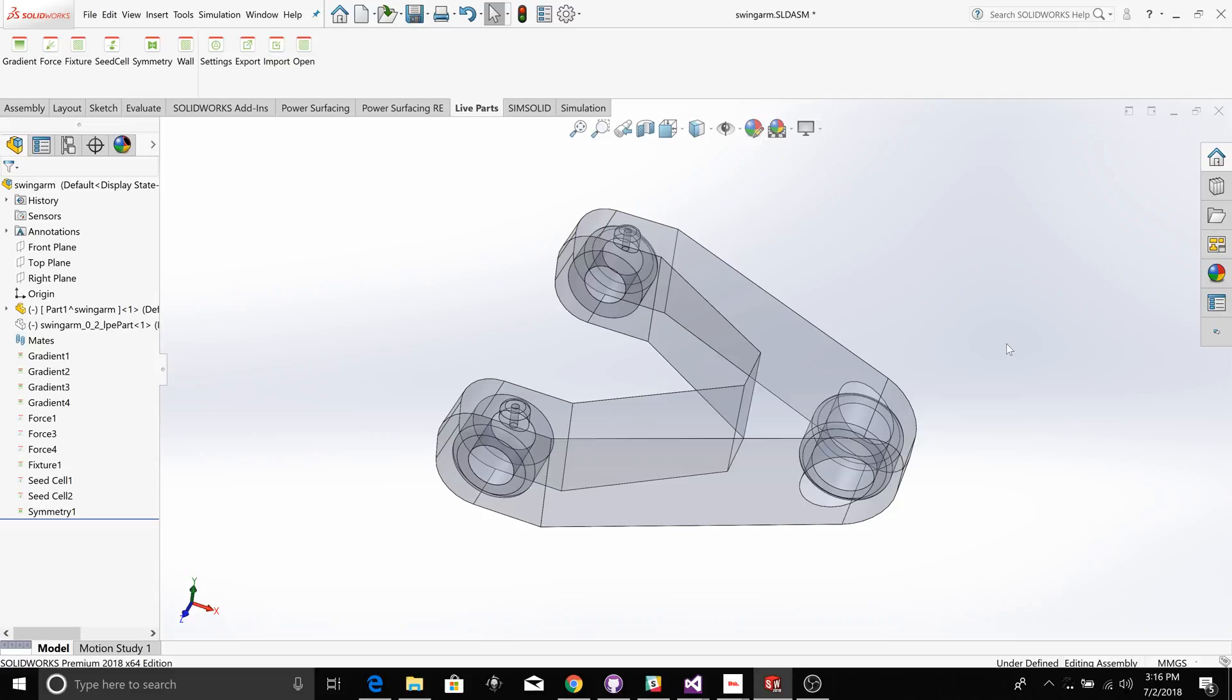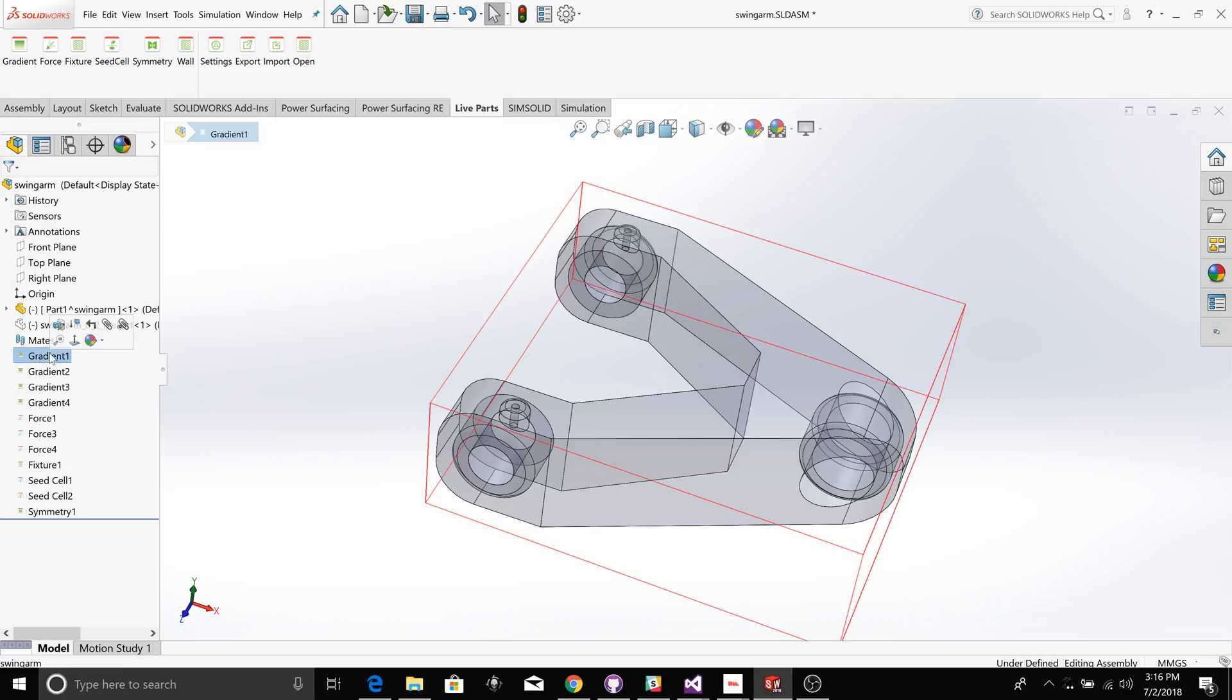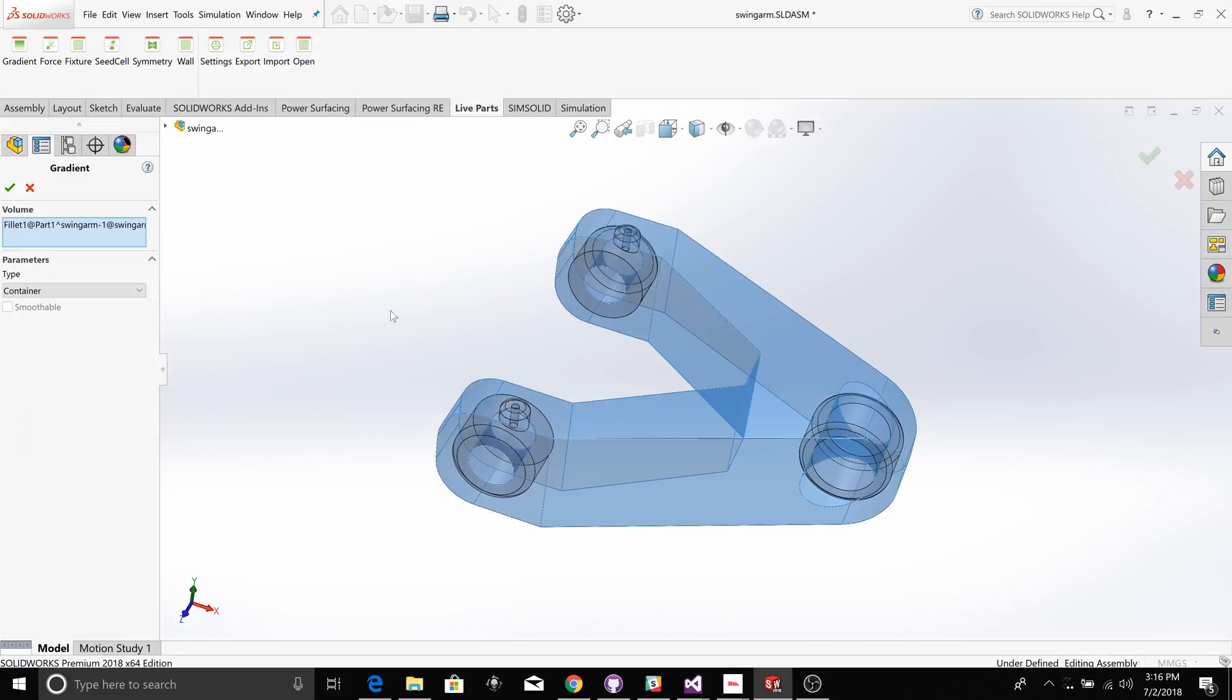The first is something called a container gradient. If you want to start with an existing body or an existing shape that all of the cells of your part should grow within, you create a container gradient. Here I've created a container gradient representing the outside of this swing arm part. You just simply select the body and then specify the type as container.